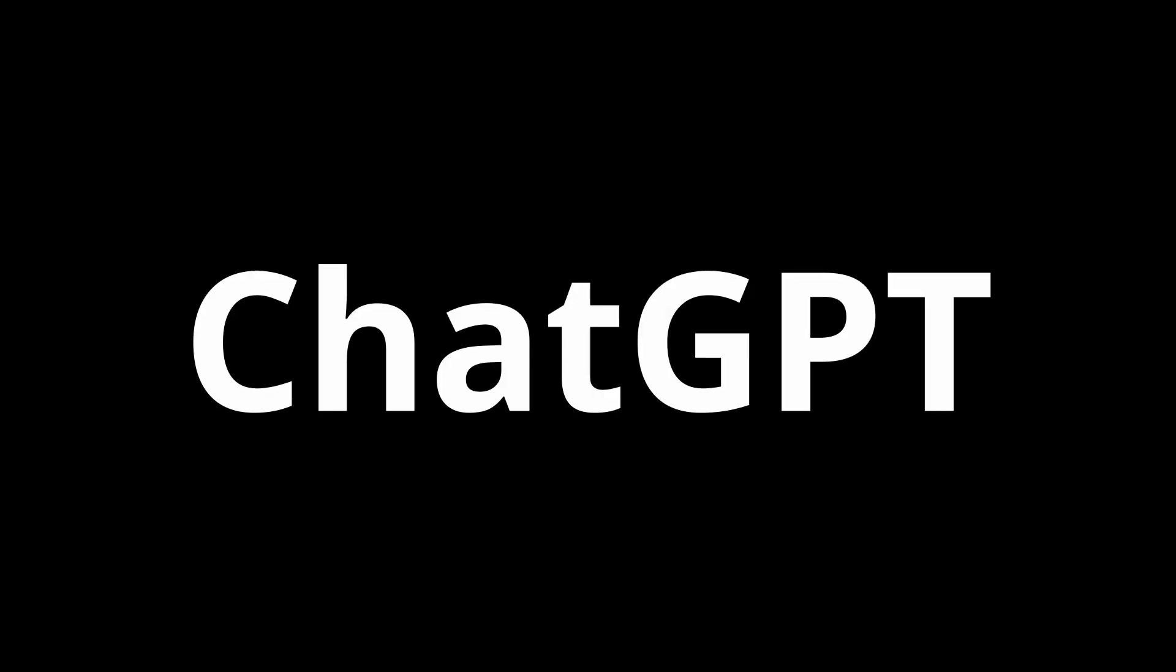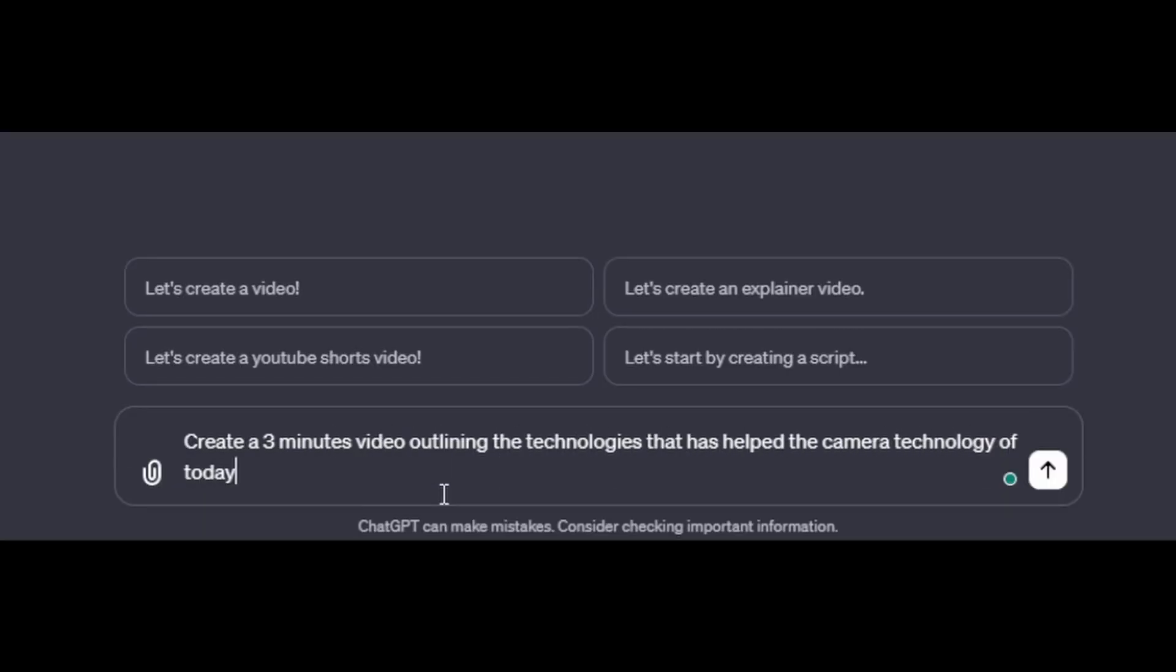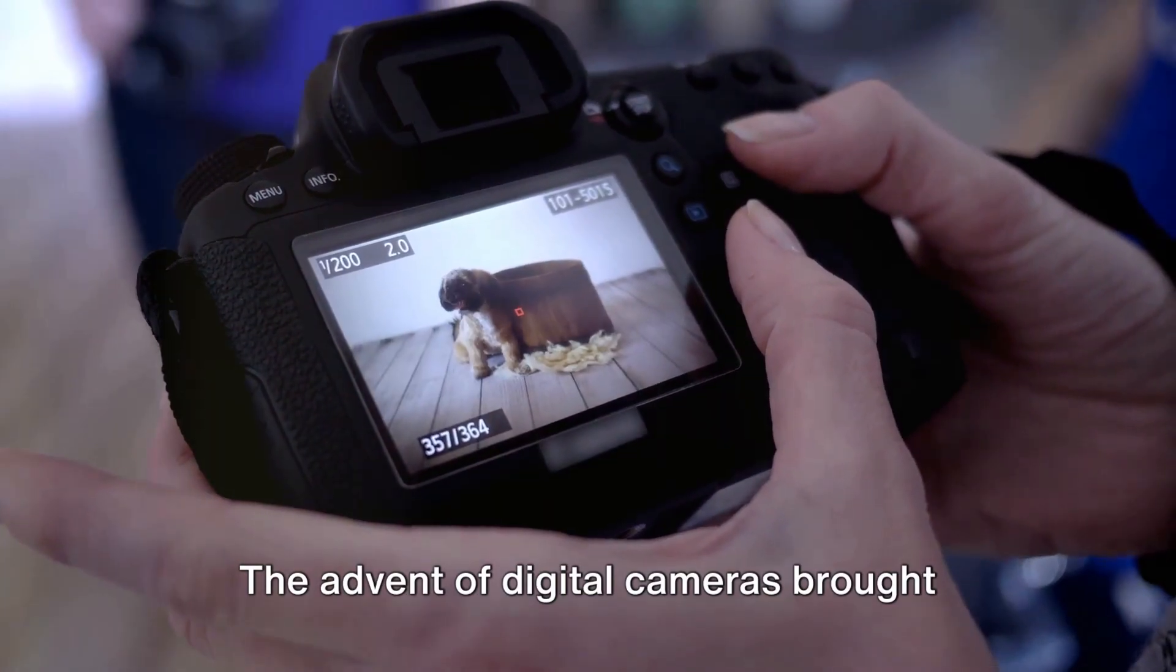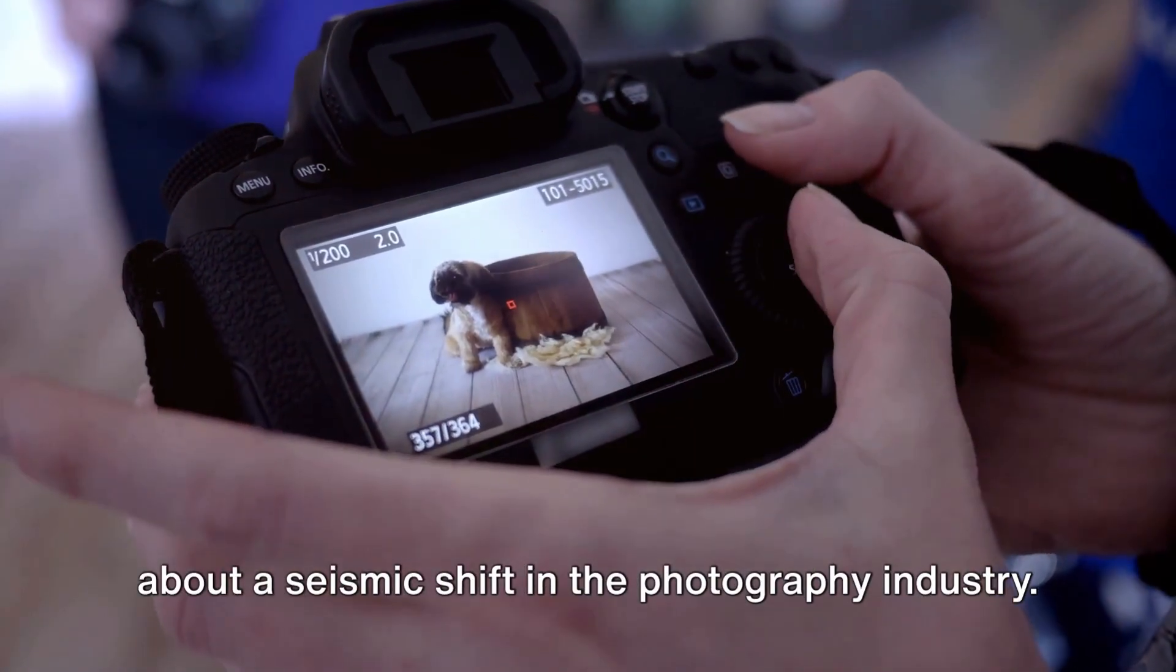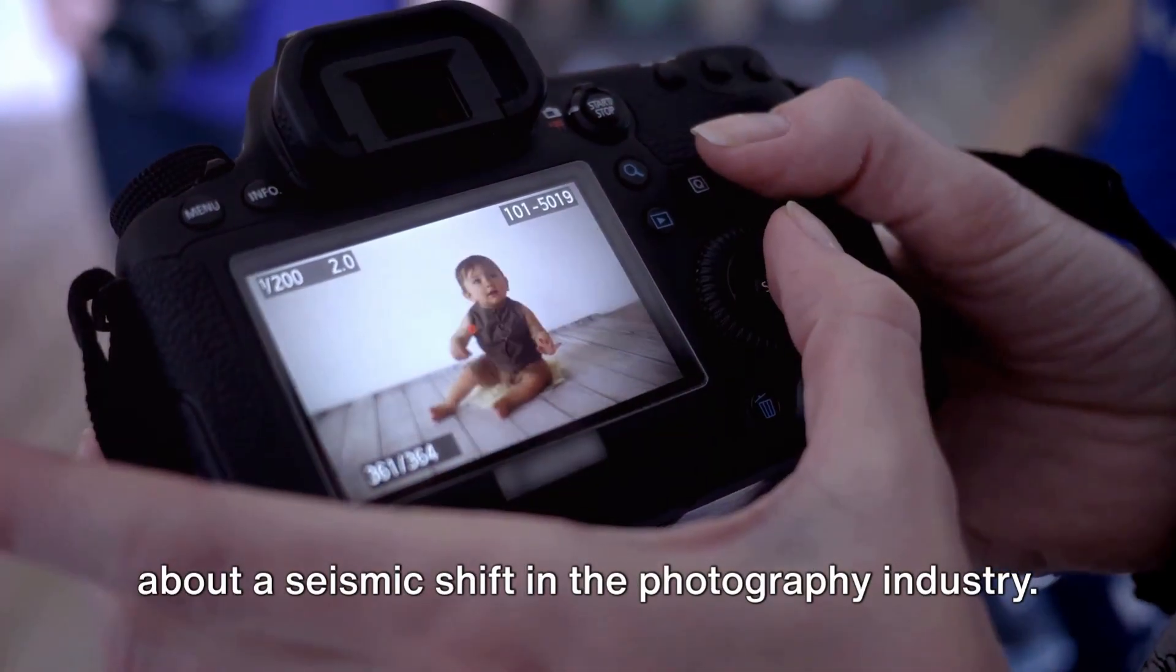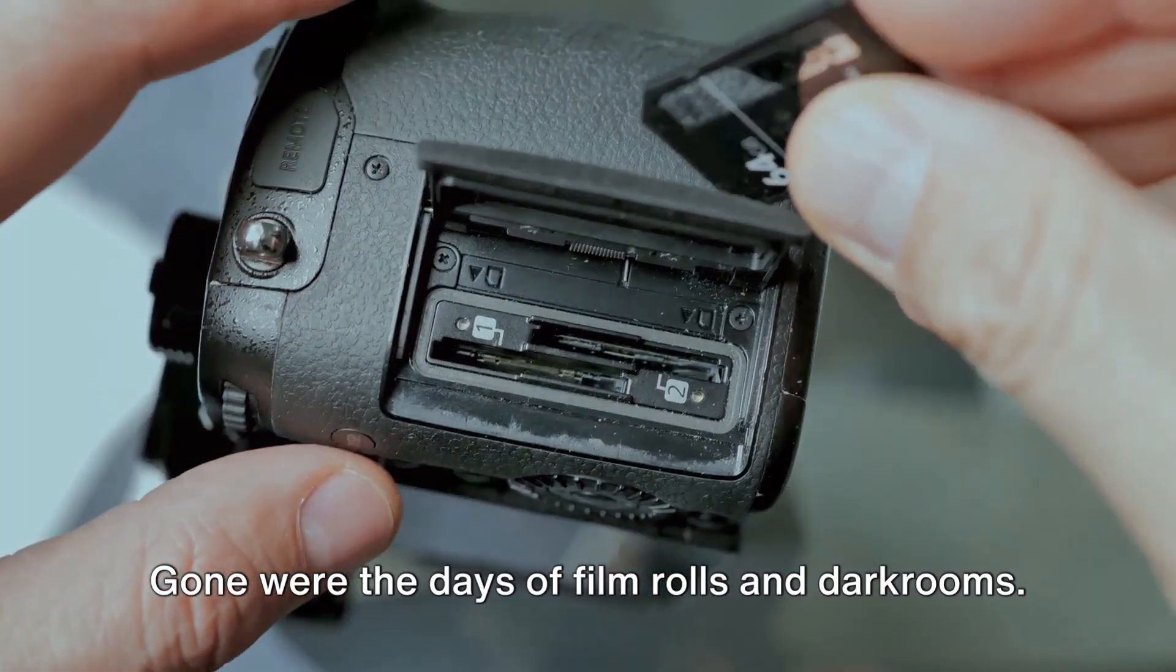So right now in ChatGPT, you can enter a simple prompt like this and generate a ready-to-publish explainer video with narration, background music, and subtitles like this in a few minutes.